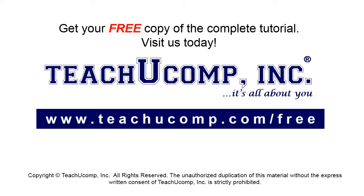Get your free copy of the complete tutorial at www.teachucomp.com/free.